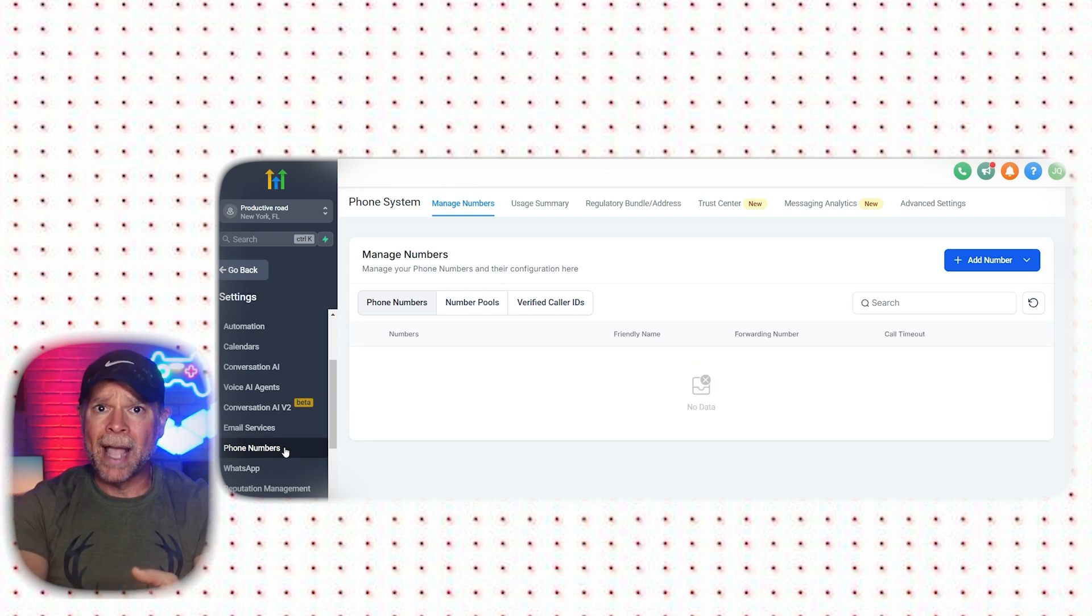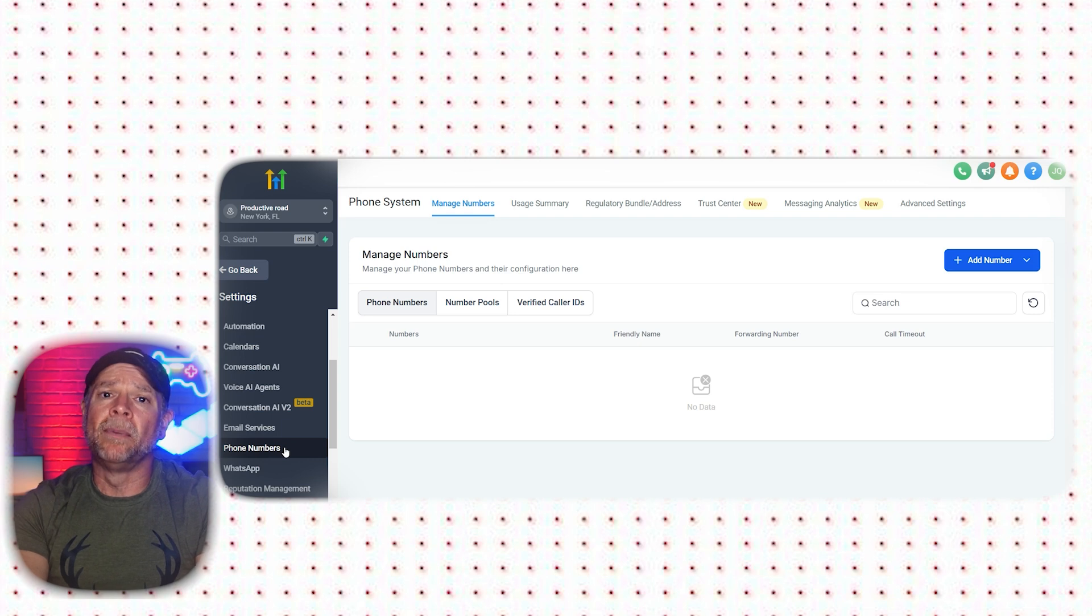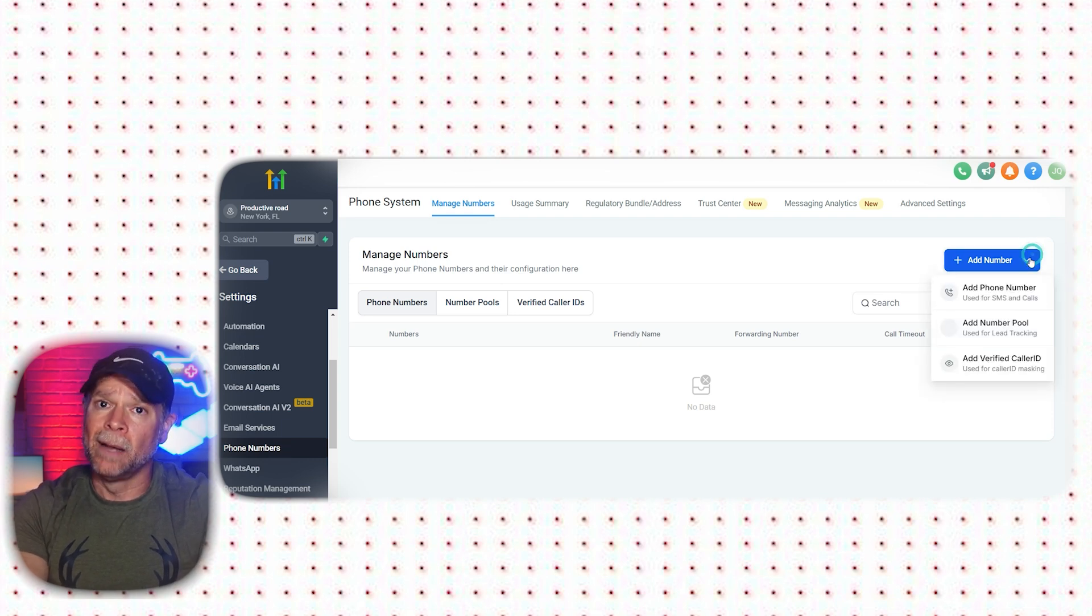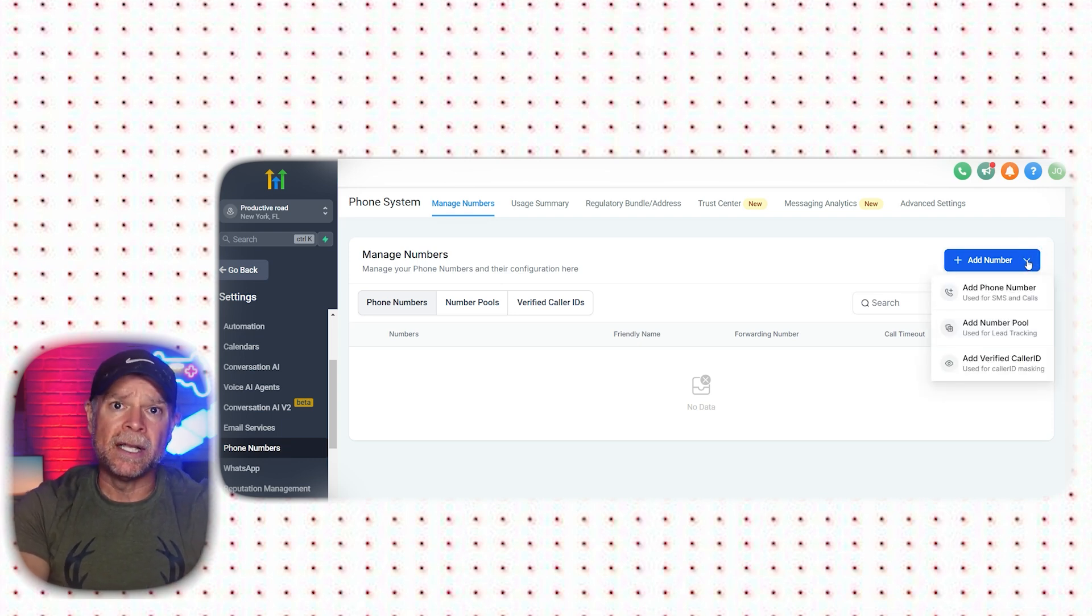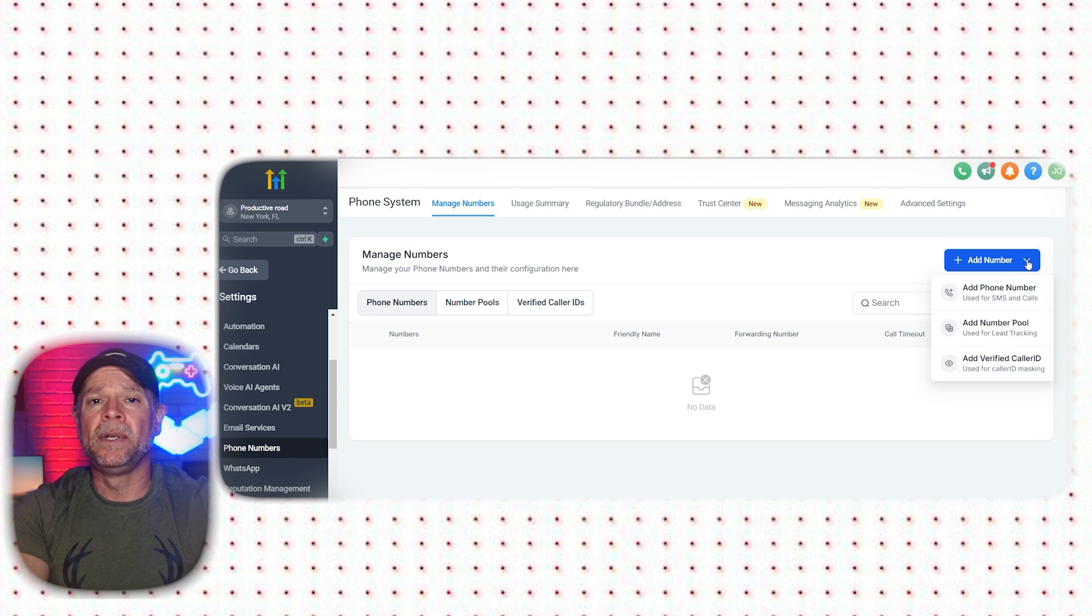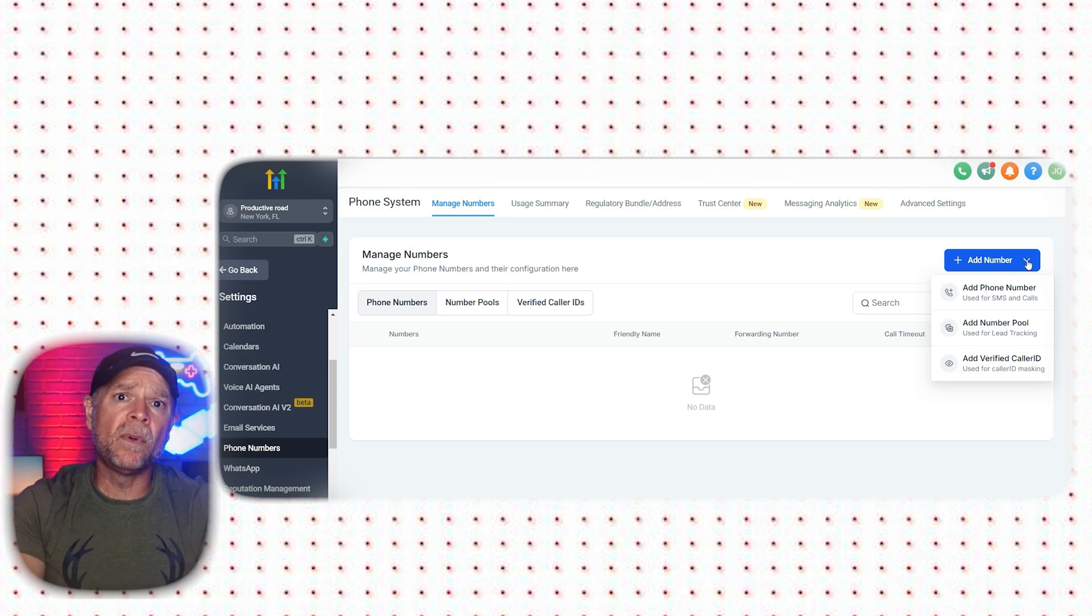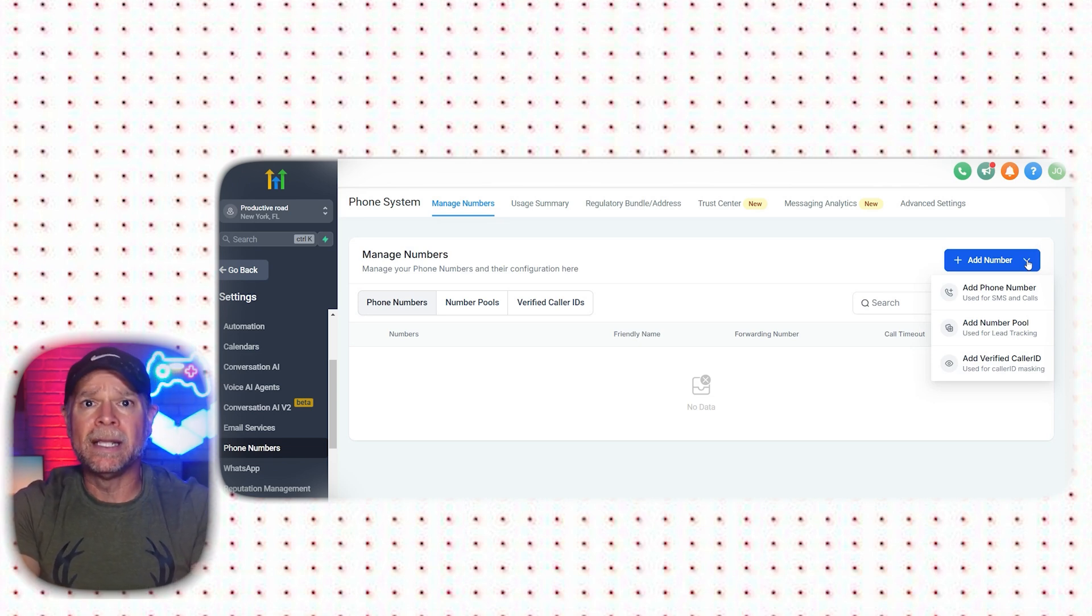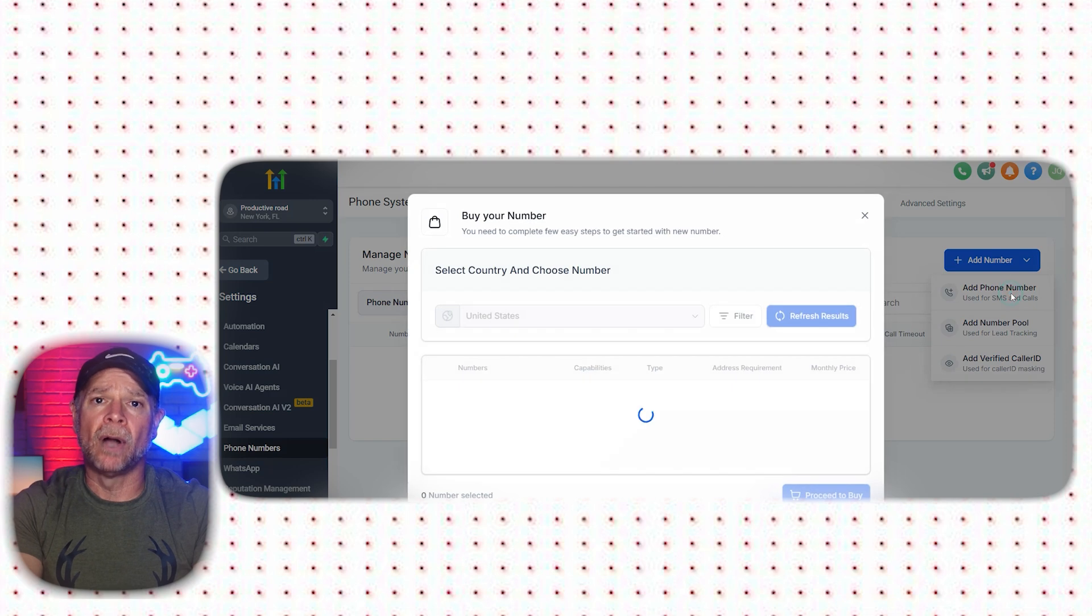This will take you to the Phone System Dashboard, where you can manage all your phone numbers. To add a new number, click on the Add Number button, and you'll see three options appear in the drop-down menu. Since we want to add a phone number, click on the Add Phone Number option.